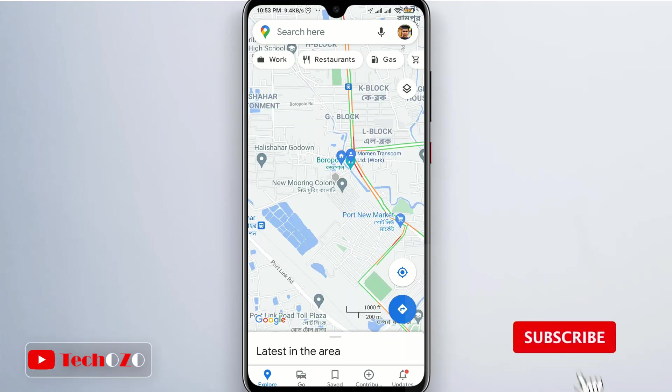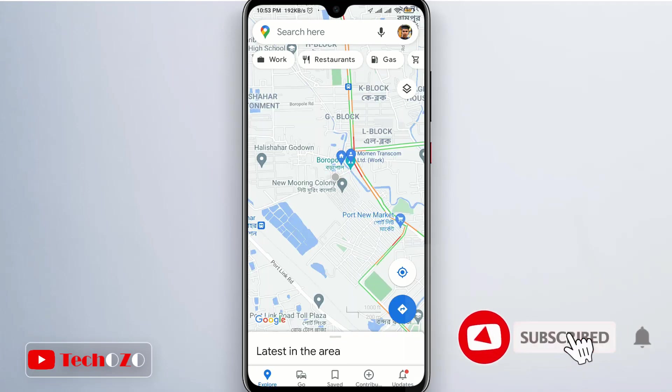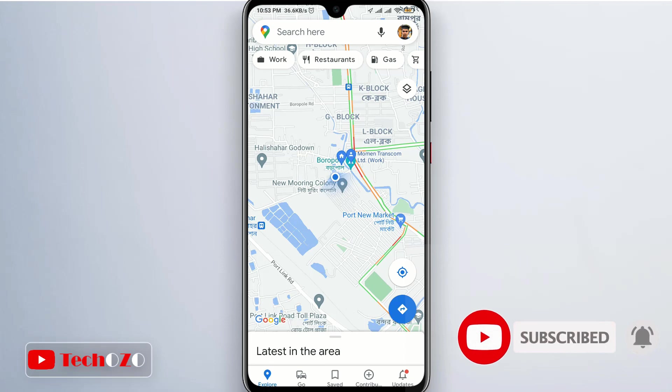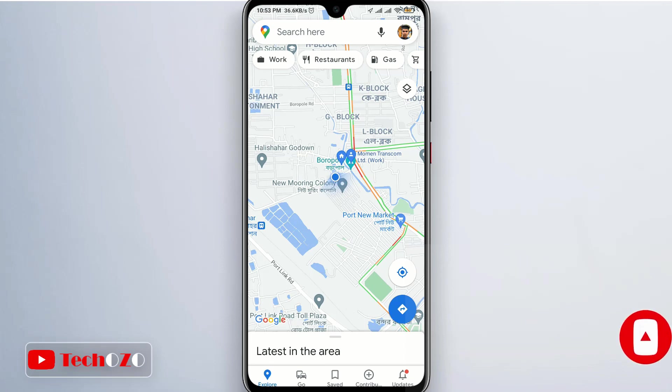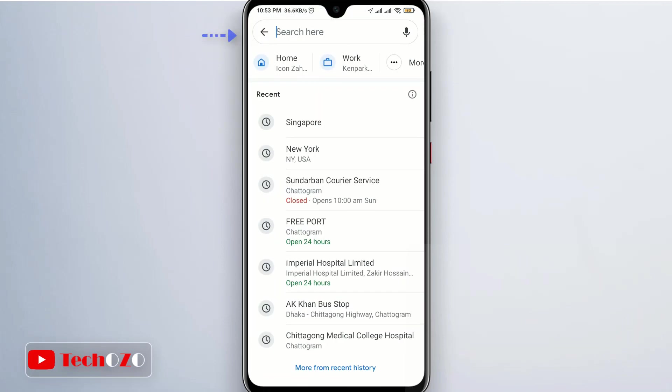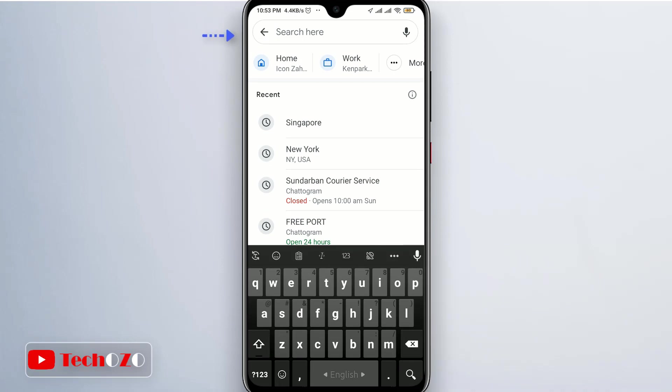In the Google Maps app, search for the location you want to download. You will need to search for a larger area or city rather than a specific location. For example, let me search for Singapore.